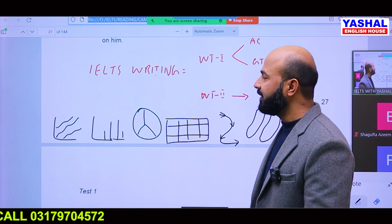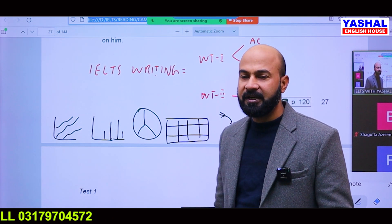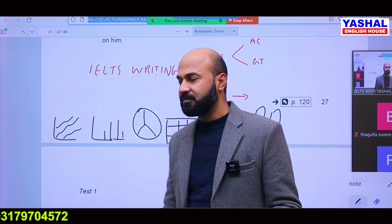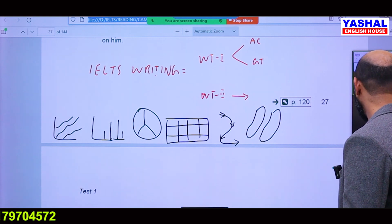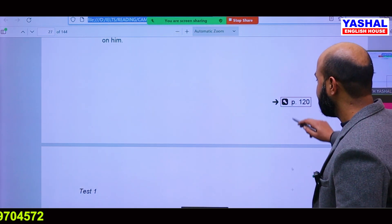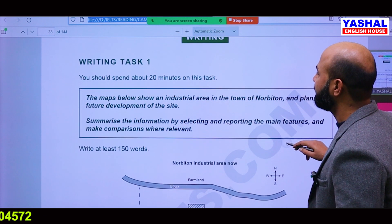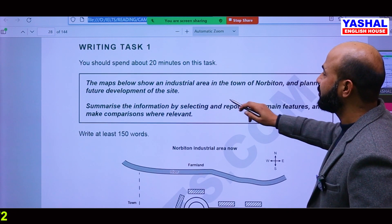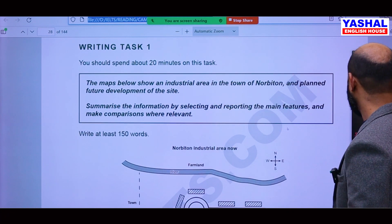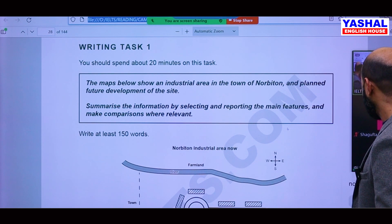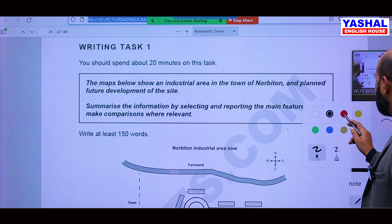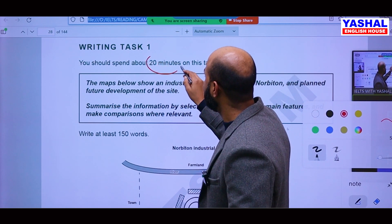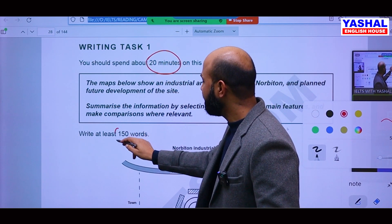You will be writing 150 words in Writing Task 1 and 250 words in Writing Task 2. Now I will show you an example of Writing Task 1. This is a question — you should spend 20 minutes on this task, and you have to write 150 words.